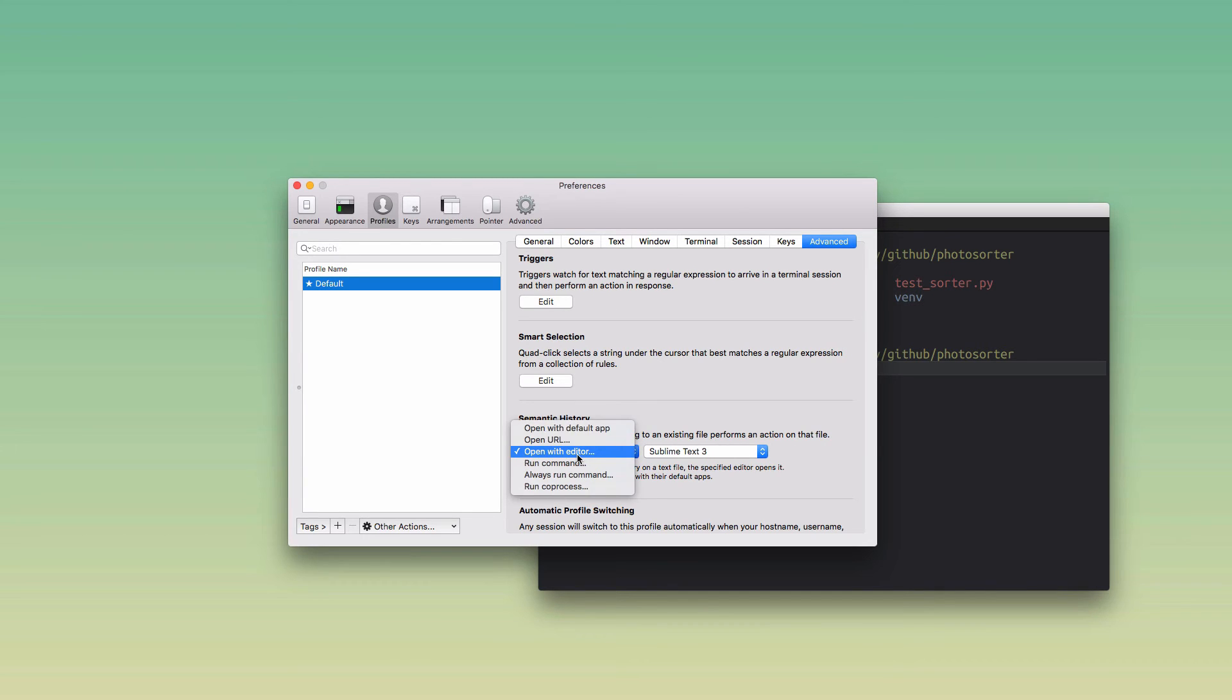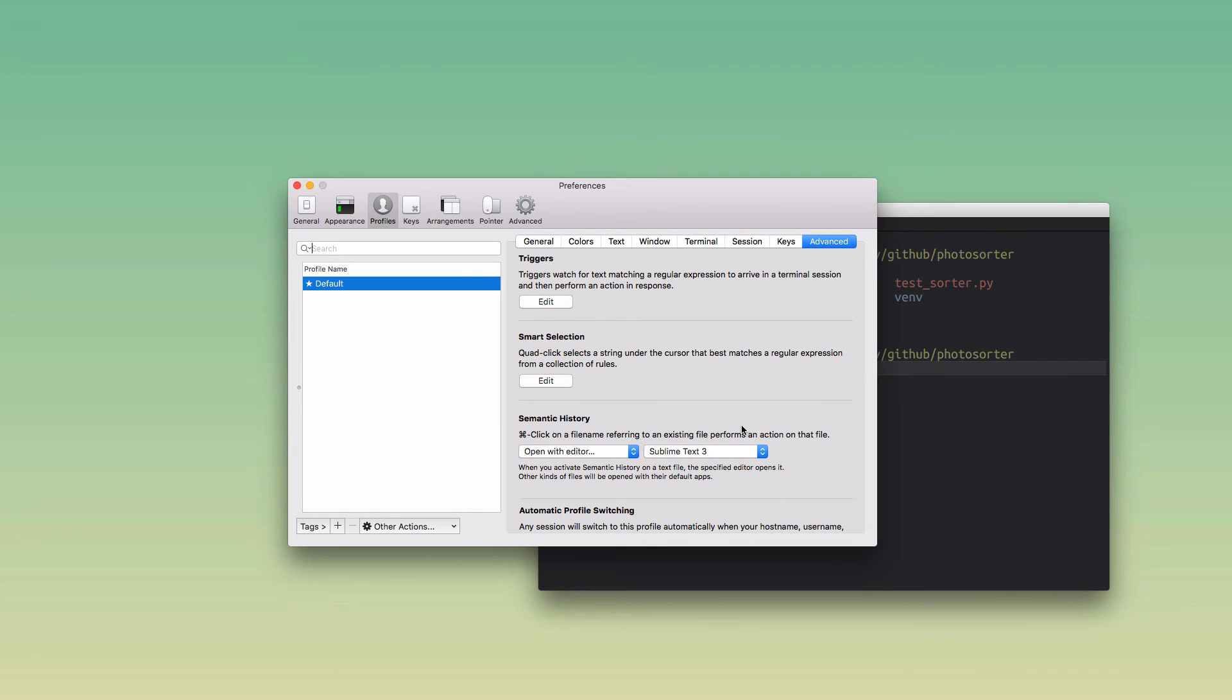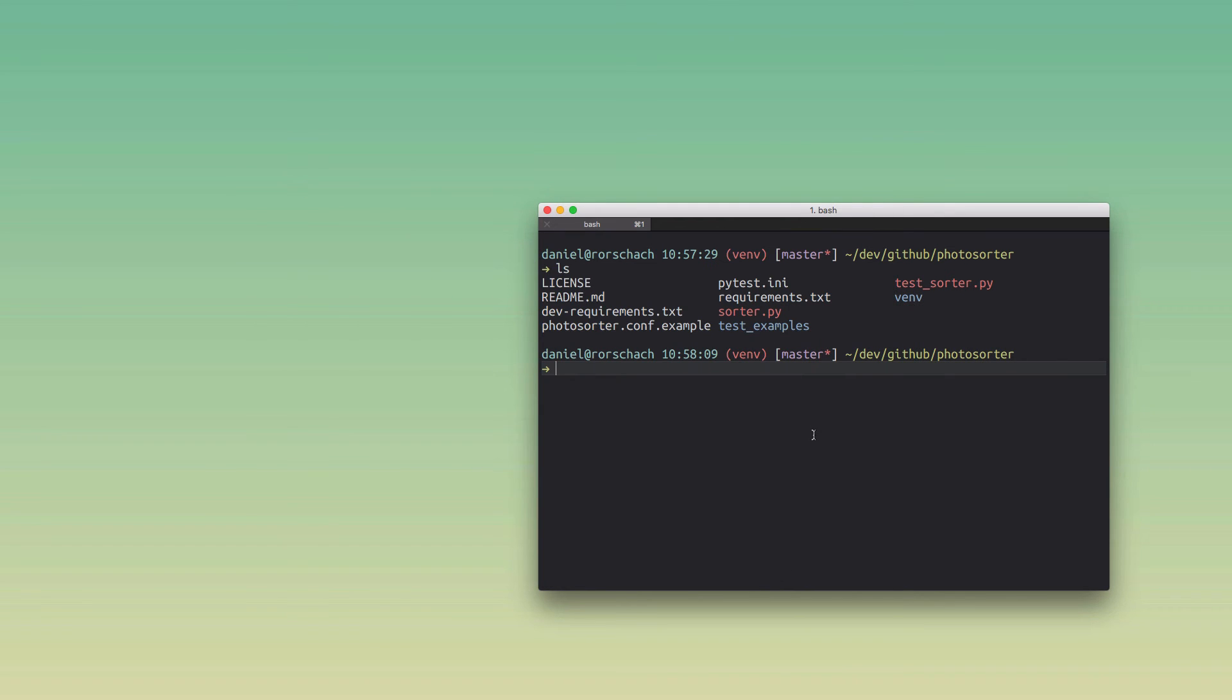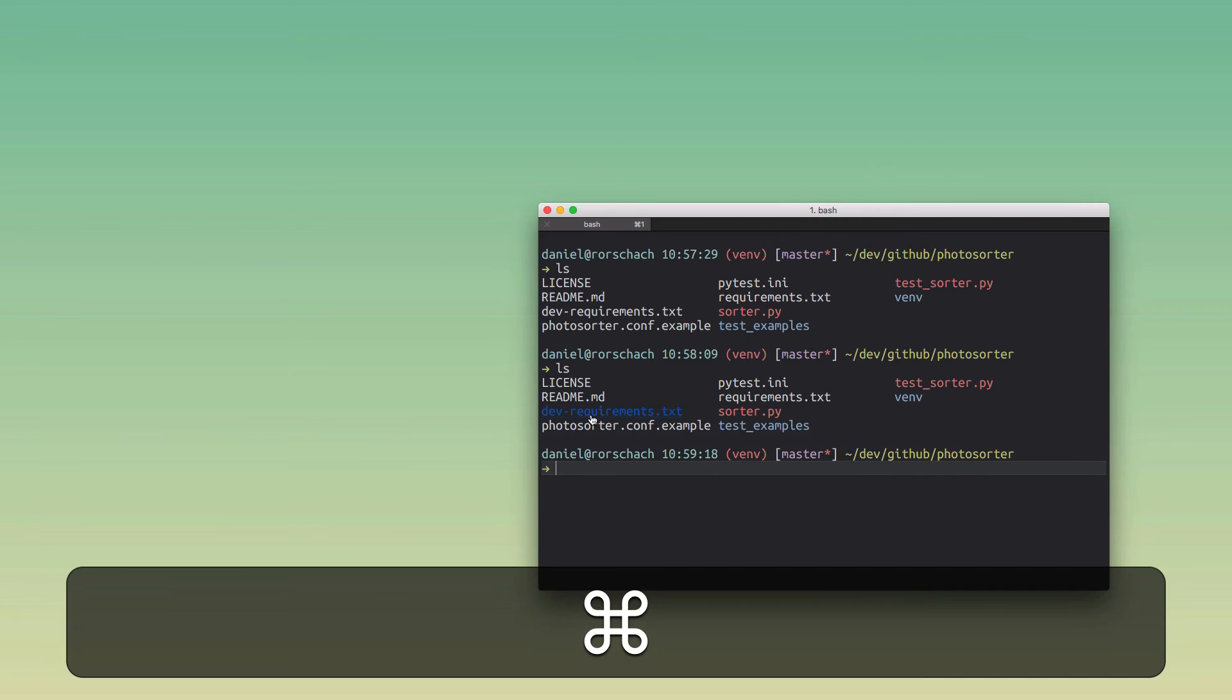So I have this set to open with editor, and then I just picked my editor of choice, which in my case is Sublime Text 3. You can pick any editor that's in your applications folder, and it's just going to work. Then you close the preferences and you're ready to go.